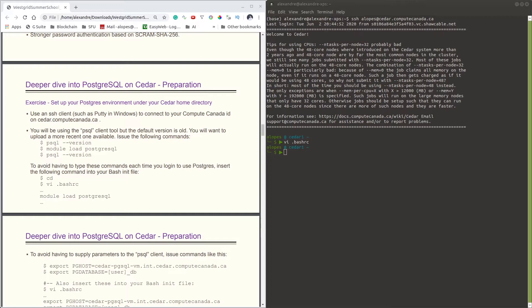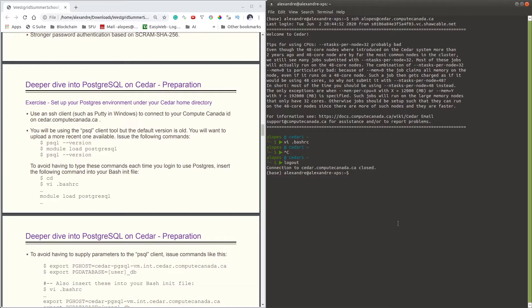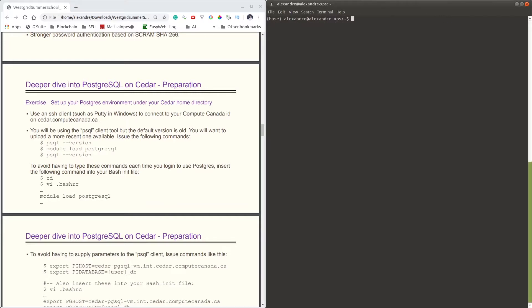First of all, to be able to access the Cedar database, you're going to require access to an SSH terminal. If you are using Mac or Linux, that actually comes in handy because it's already installed by default. But if you are using Windows, you're going to have to download a specific tool for that.